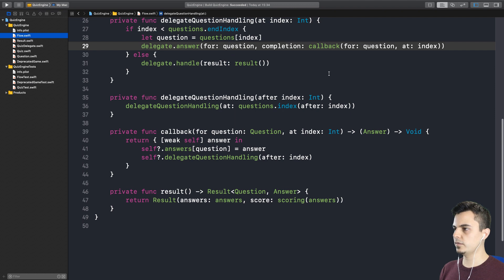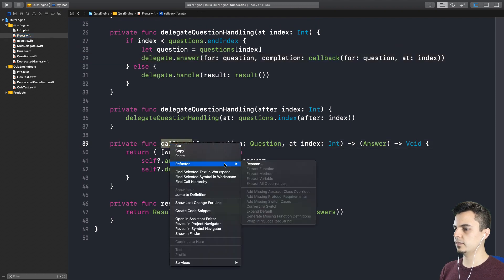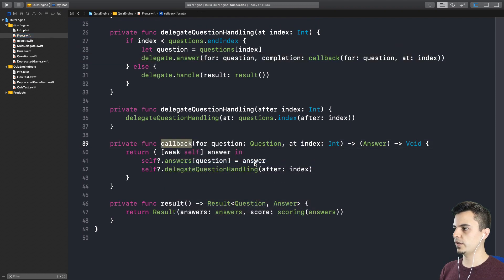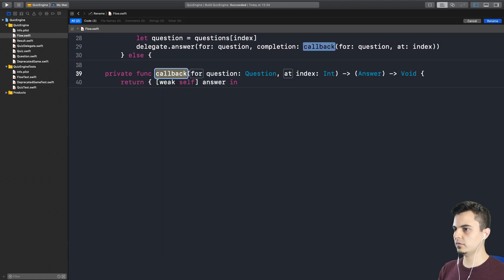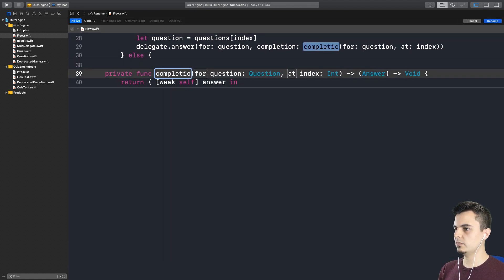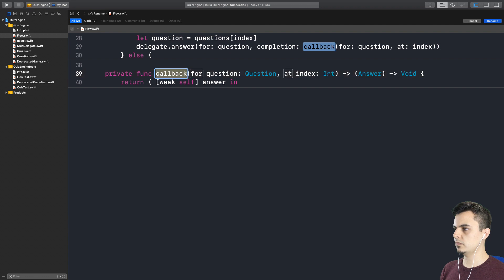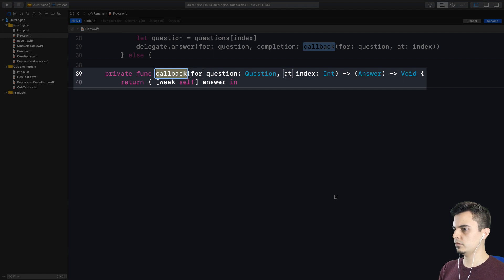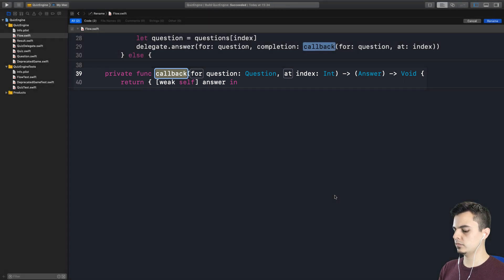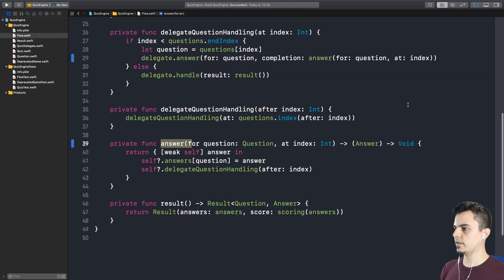Now in the flow, we can rename the callback. Should we say completion? Well, it's answer for question at index. We're completing with an answer for a question at a specific index. And if you see in line 40, even the parameter in the closure says answer. So I would like that to be answer for question. Like this? Yes. I think that's very descriptive.